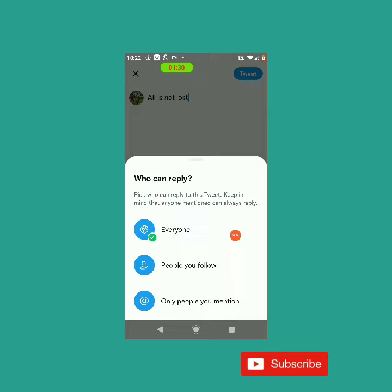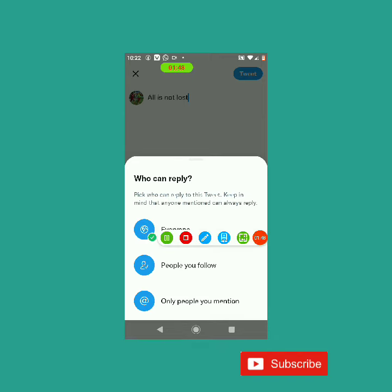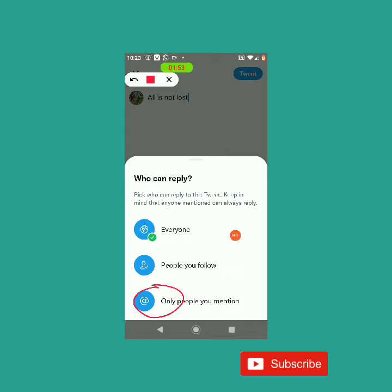There is another option here — 'people you follow' — so only people you follow will be able to reply to that tweet. Our goal is to not allow everyone to reply, so we are going to tap on 'only people you mention,' which is here. Let's tap it.